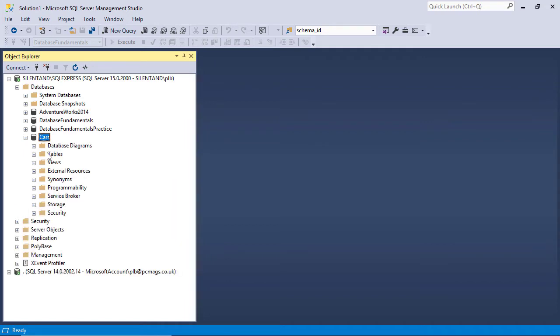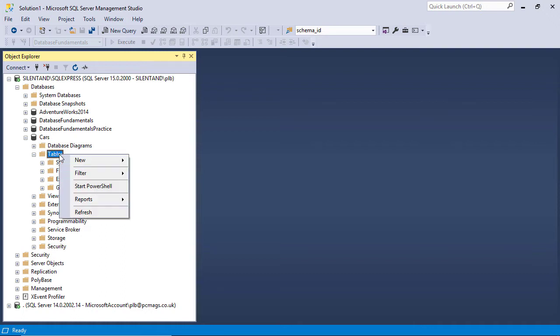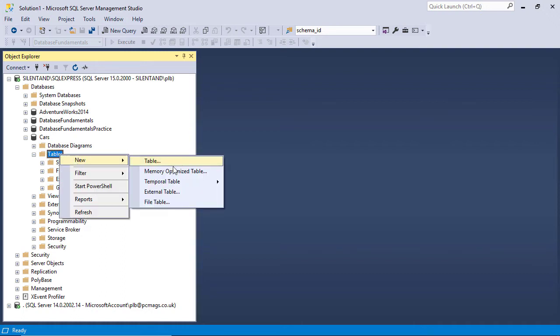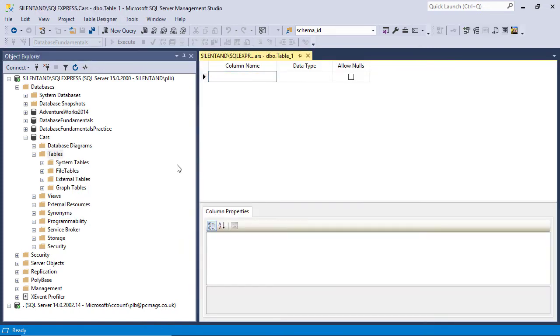If we expand this, you can see we've got tables. Tables are objects that store data. So they store your data. So I'm going to create a new table. Now I'm doing this without any code whatsoever. You can see I'm just right-clicking on tables and going to new table.